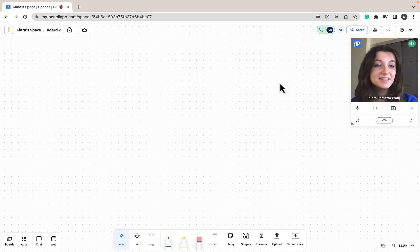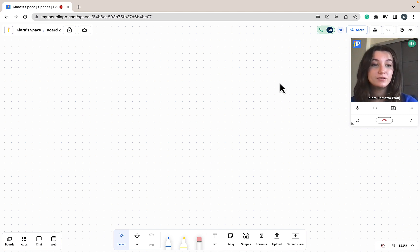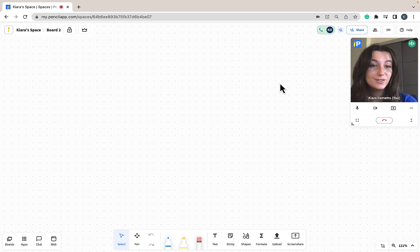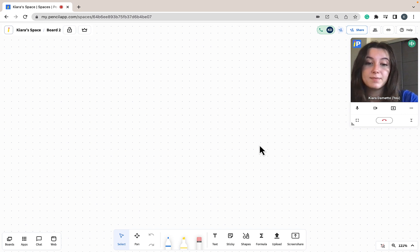Hi, this is Kiara from Pencil, and welcome to today's tutorial demonstrating how you can use your whiteboard tools found in Pencil Spaces. In today's video we'll be going over how you can use your pen tool, highlighter tool, eraser tool, text tool, stickies, and shapes tools, all found at the bottom of your space in your whiteboard toolbar.